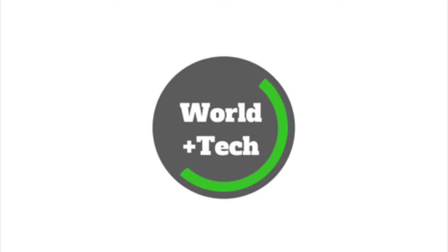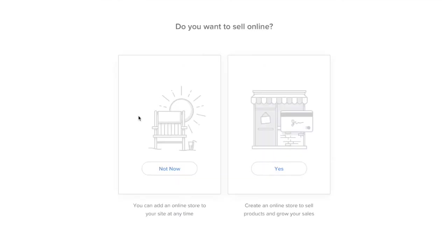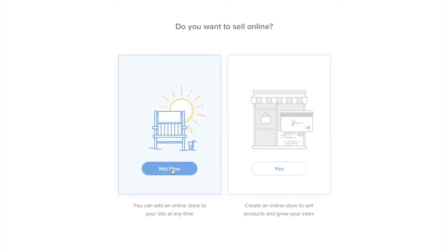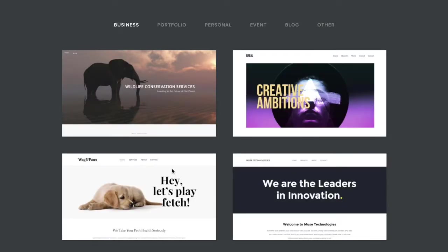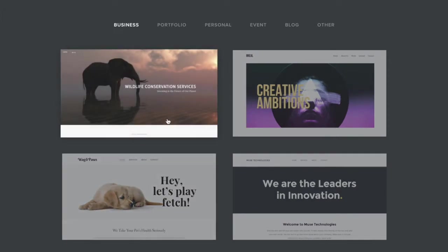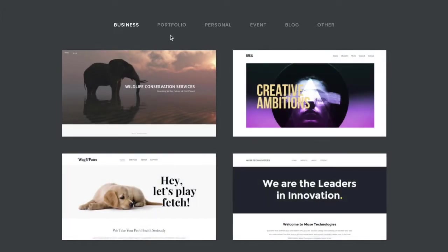Hey guys, welcome back. So when I wanted to do a blog, I also looked into Weebly, and Weebly also lets you make a blog. If you go to Weebly, you can also set up a free blog with a URL that would be your name dot Weebly dot com. They have a pretty good selection of themes.